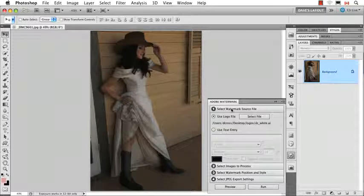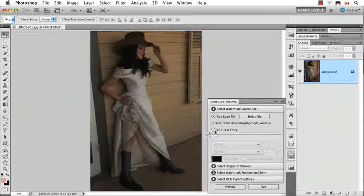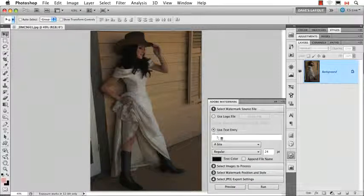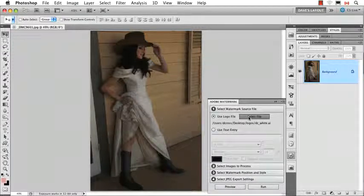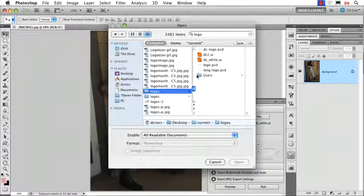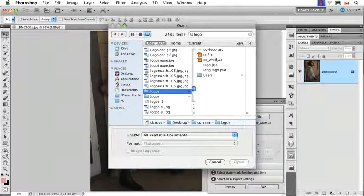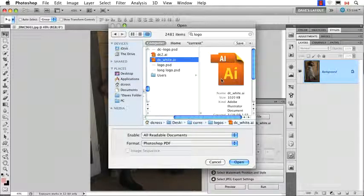what image do you want to use as your source for the watermark? It could be an Illustrator file, it could be a Photoshop document, it could be a JPEG, or even a text entry where you just type in some text. I'm going to use a logo file. So here I have a couple of different ones, let's just use this white logo,